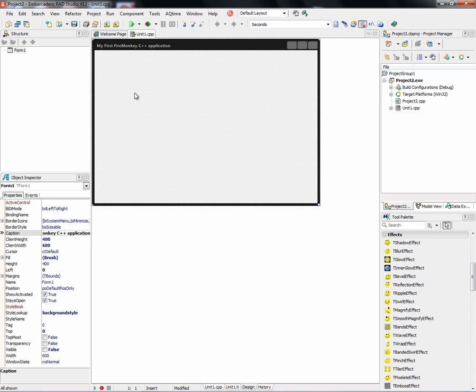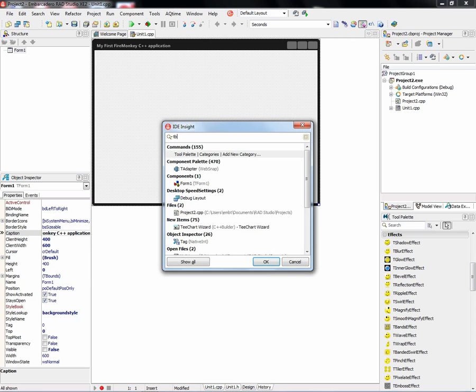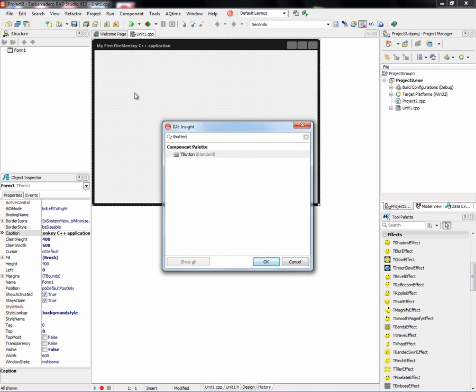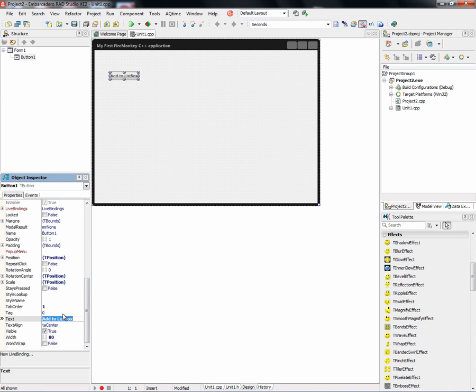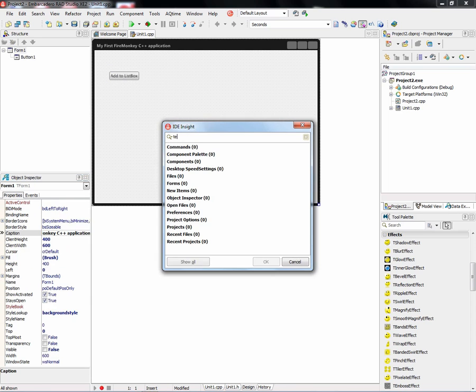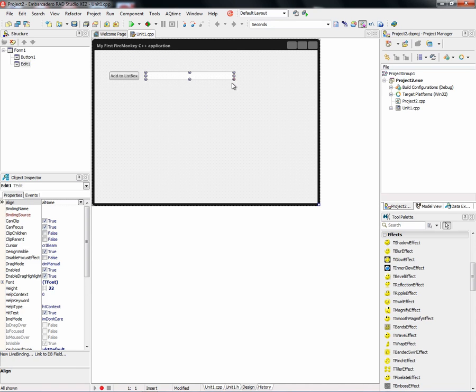We'll use ID Insight and we'll put a button. And again, we'll set the text property of the button. And we'll put an edit box. And that's where we'll have our C++ Builder version. Again, input the text that we want to add to the list box.